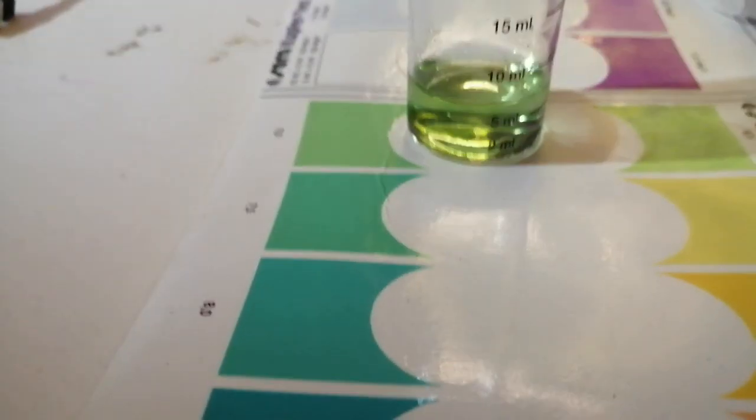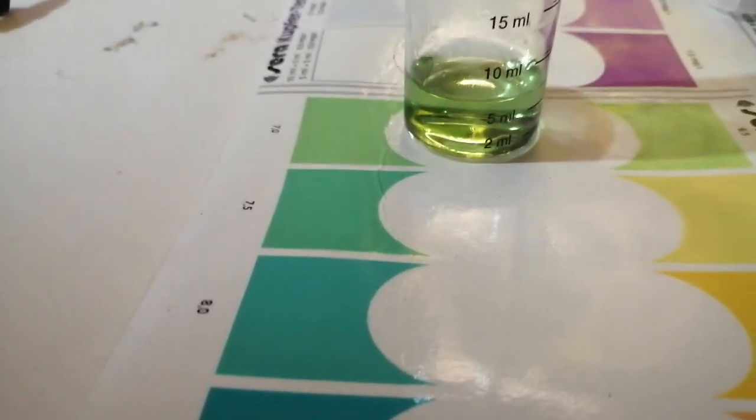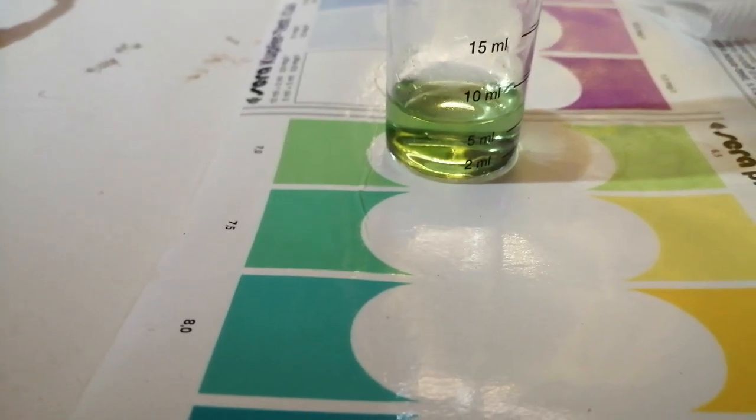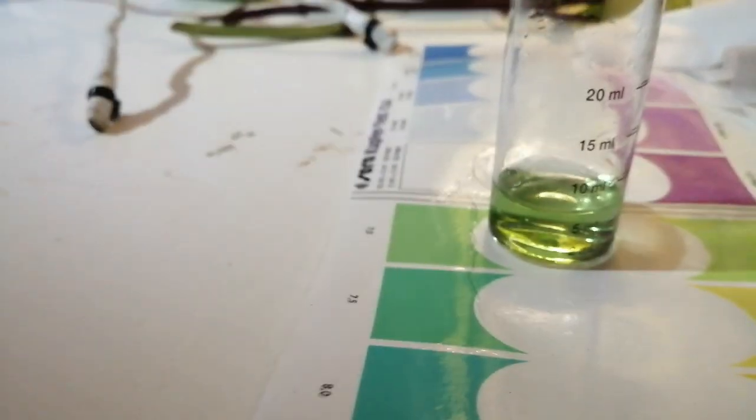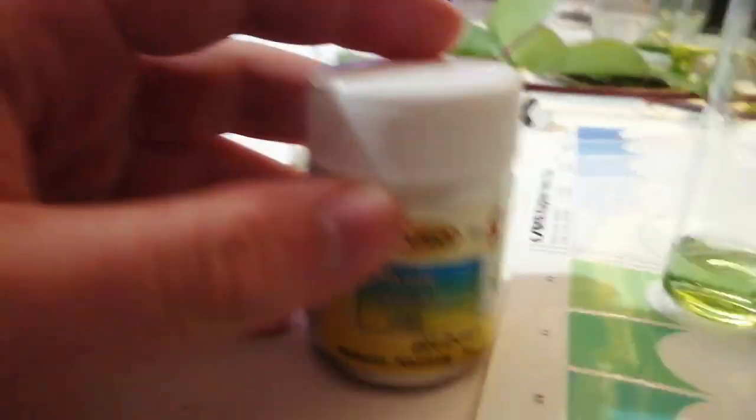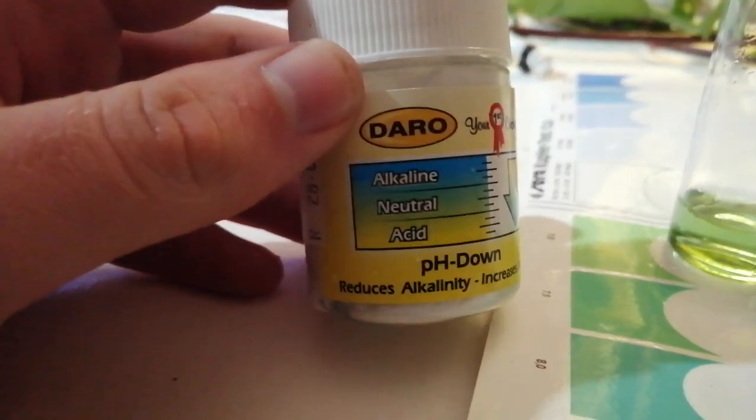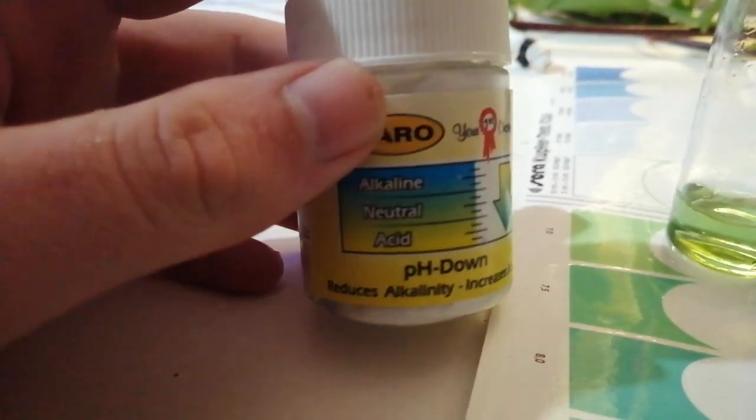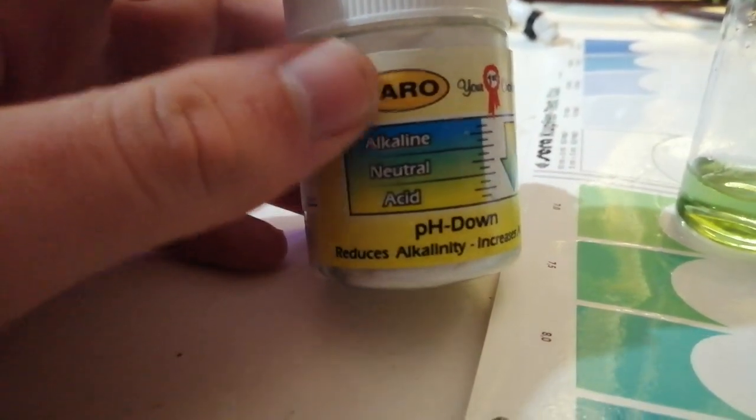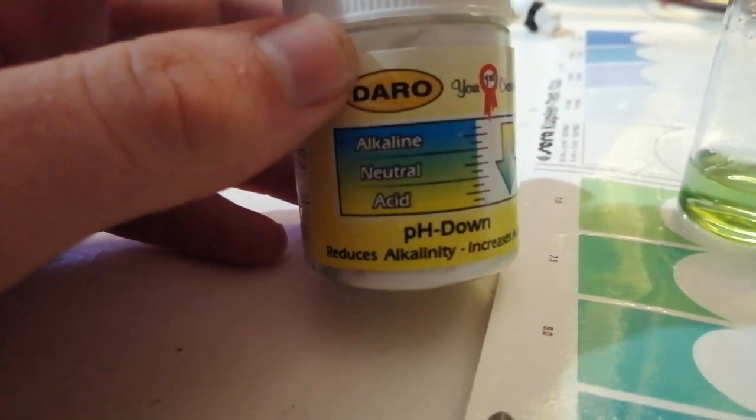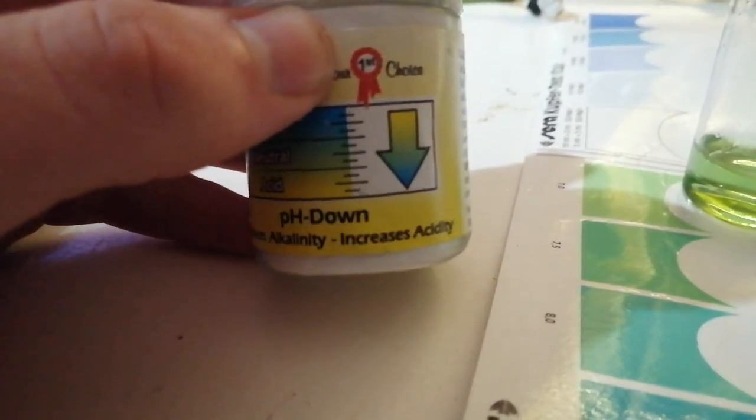I'm going to adjust the pH a little bit. I've got this product that brings the pH down, reduces alkalinity and increases acidity.